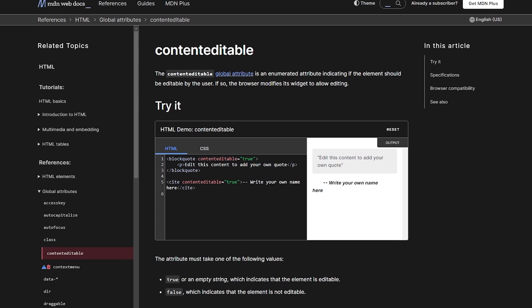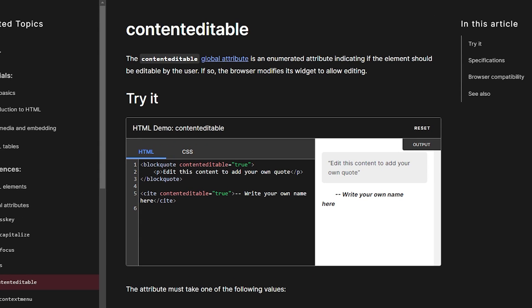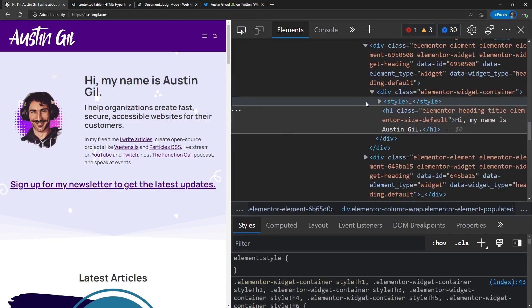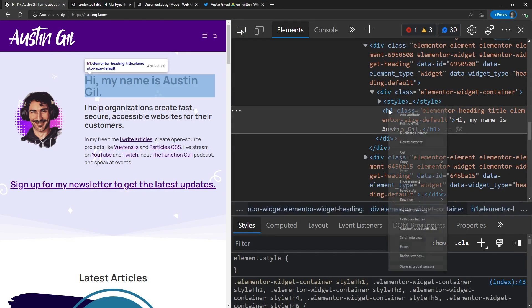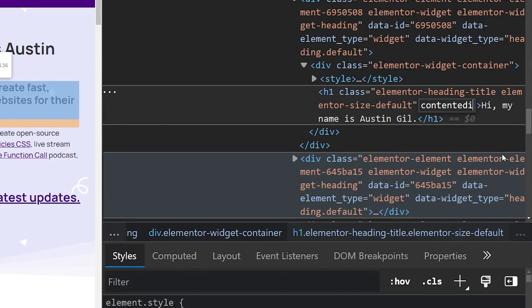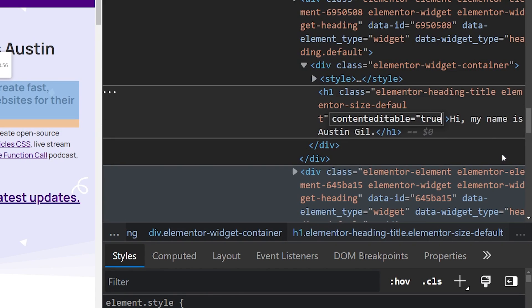We'll start with contentEditable. contentEditable is an HTML attribute that when added to an HTML element and assigned the value of true, allows for that content or that element to be edited from the front end. So if we go back to my website and we want to add an attribute here, we can say add attribute of contentEditable equals true.